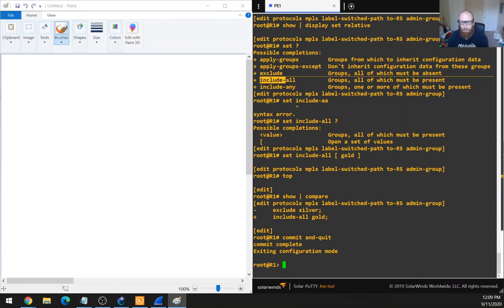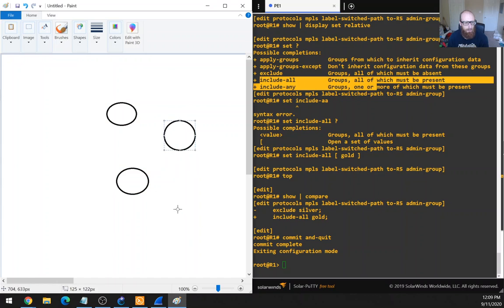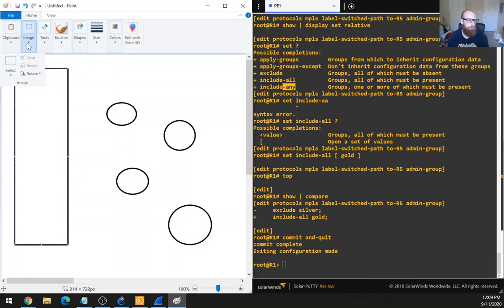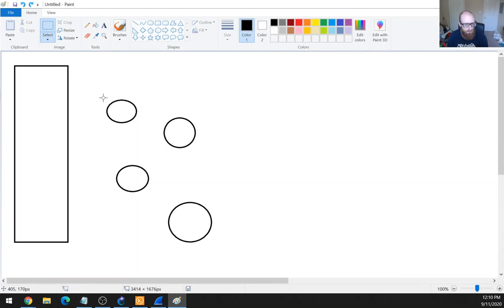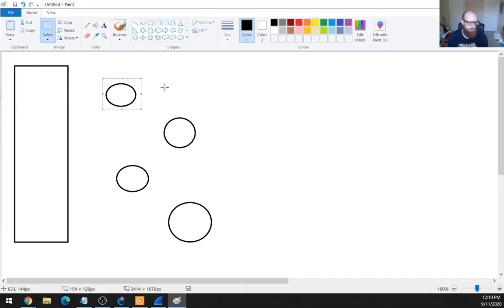So we've got these terms: include all and include any. Let's say we have things we want to include — let's say we have four things. Now we've got two variations: dash all and dash any. Let's say we have another thing here and we're going to include these things into that thing.